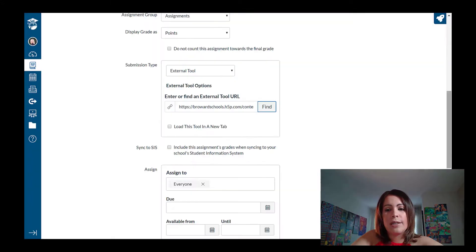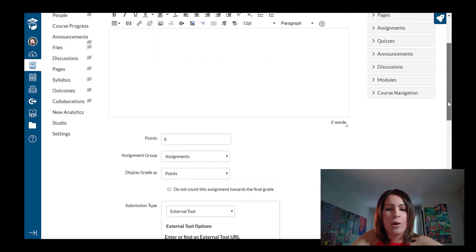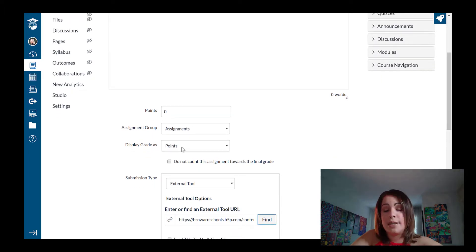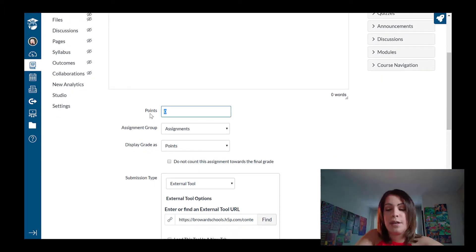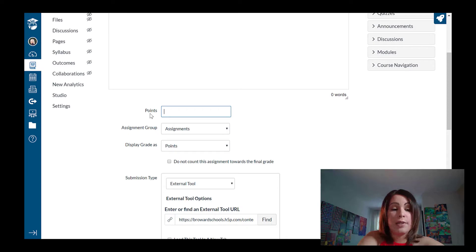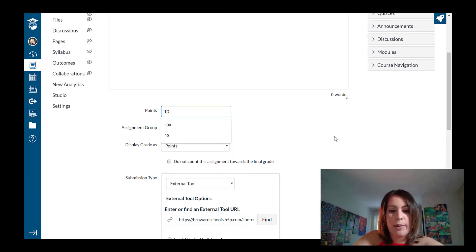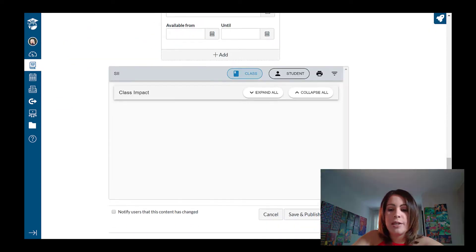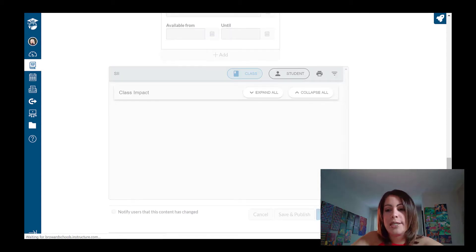And likewise, this is where I would go and put in whatever points the assignment is worth. So if I believe this assignment is worth 10 points, that's where I go and put that in. I'm just going to go and save it so I can preview what the assignment looks like so far.